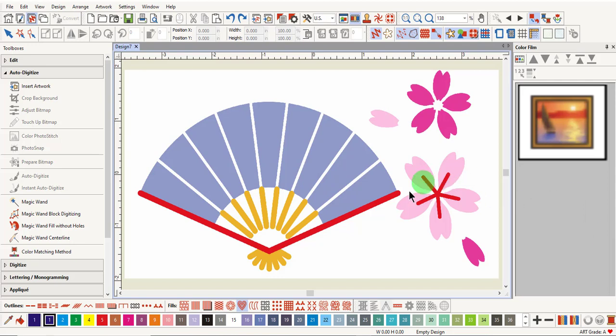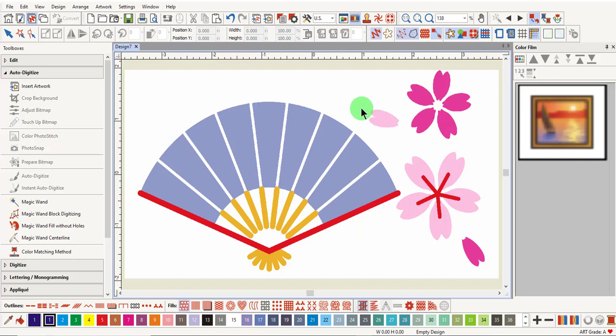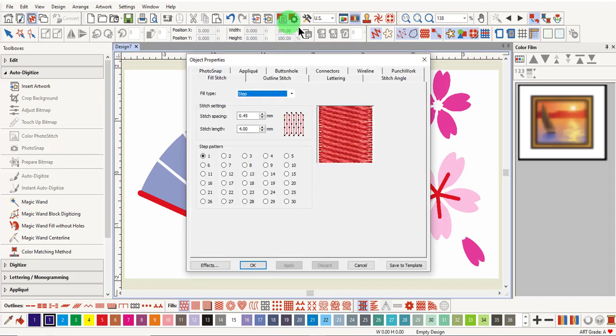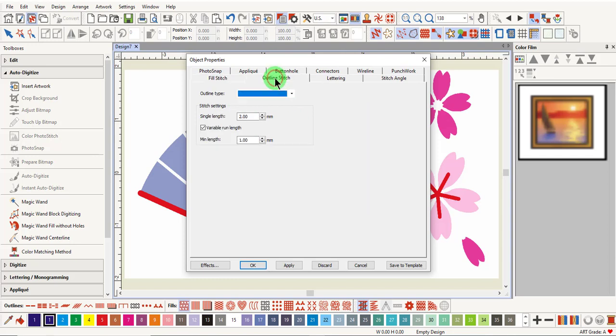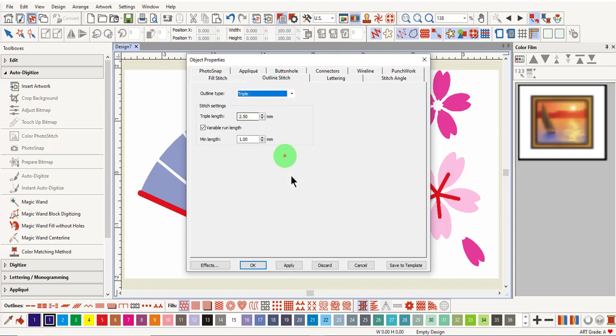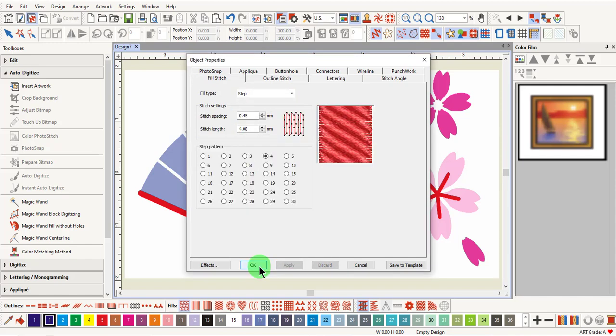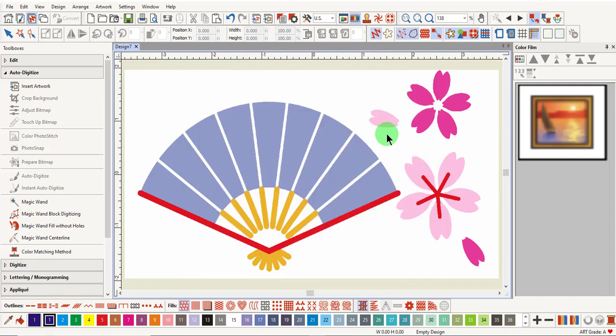For example, the blue areas of this image are behind the red object, so you would want to digitize the blue area first. You can also pre-select the type of stitch you want to use by clicking on Object Properties and choosing the type of Fill stitch or the type of Outline stitch that you wish to use. You want to click Apply, and then you can click OK.